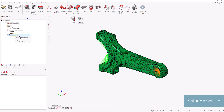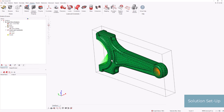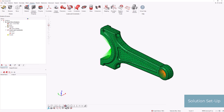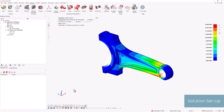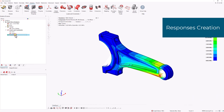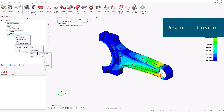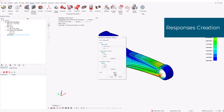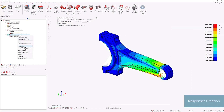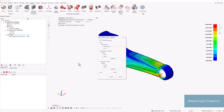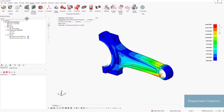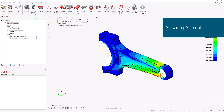We are then ready to solve. Afterwards, we create two responses based on the extracted results. Once all the aforementioned steps have been completed, the recording can be stopped and the script saved.